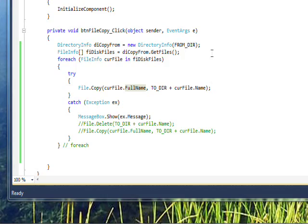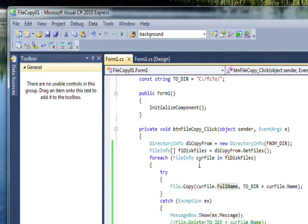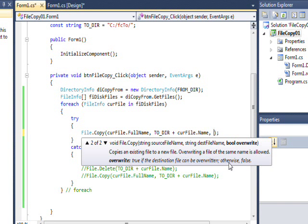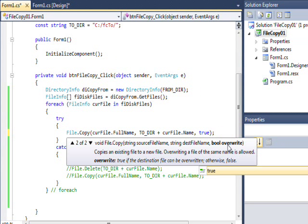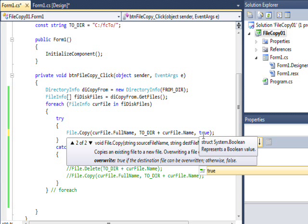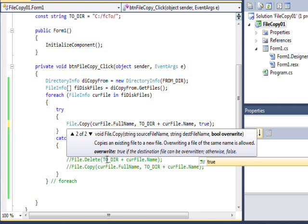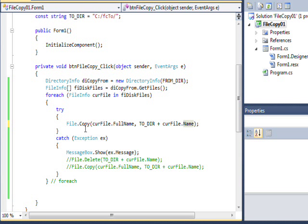Since the delete would have gotten rid of the destination file, the copy would now work. Another way is to add a third parameter of 'true' to the Copy call. In the overload description, you'll see that the boolean true is an 'overwrite' flag — if true, it overwrites the file if it already exists. So those are two techniques depending on whether you want to overwrite or just show a message box.